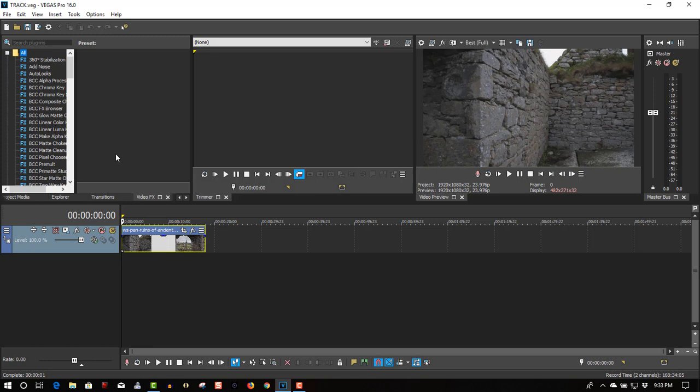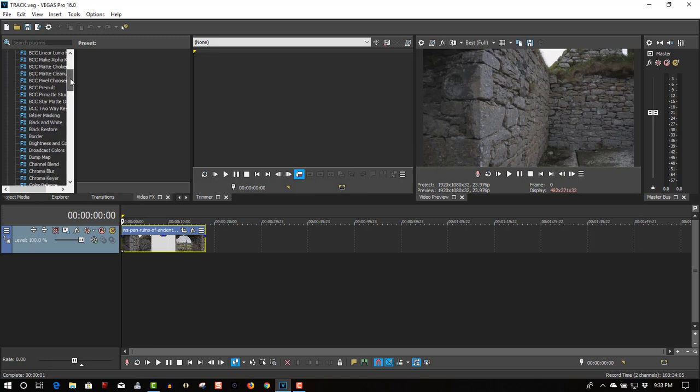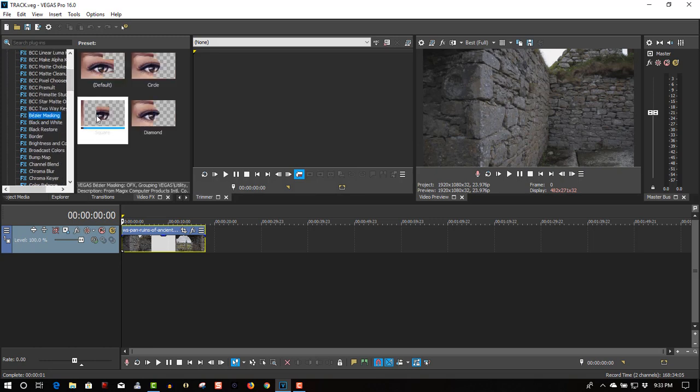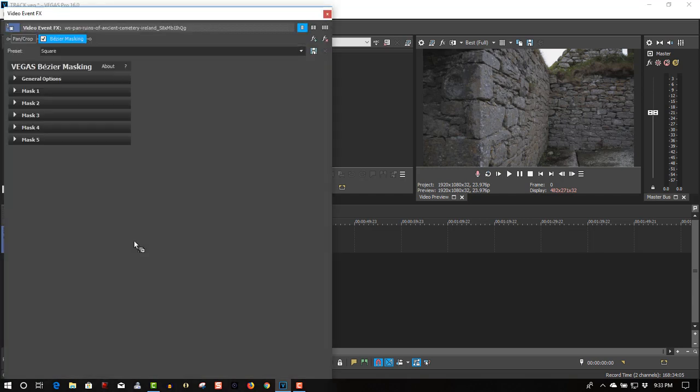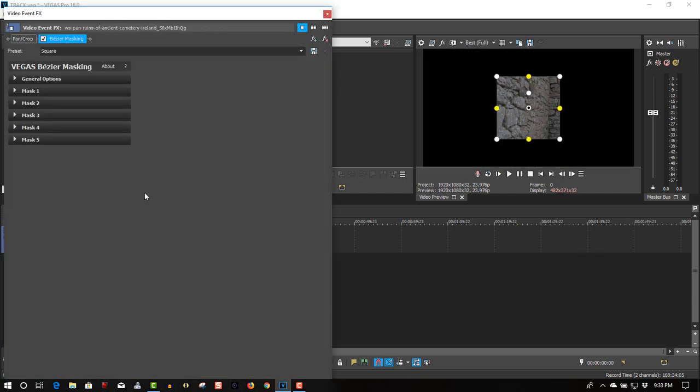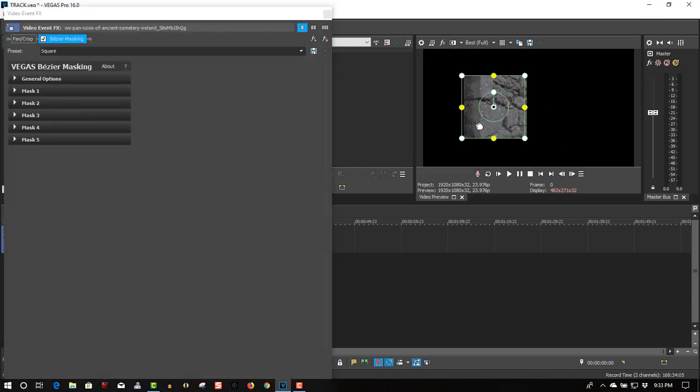Let's go to video effects, let's go to Bezier Masking, let's check the square to the first track and let's track this crack right there.